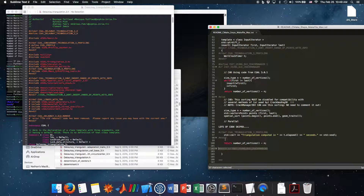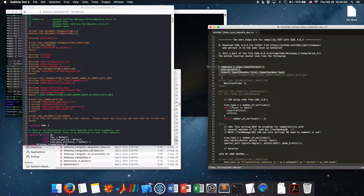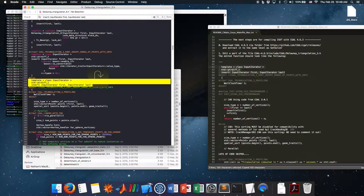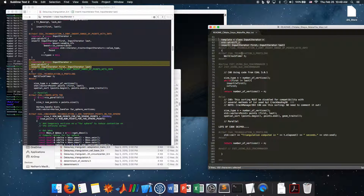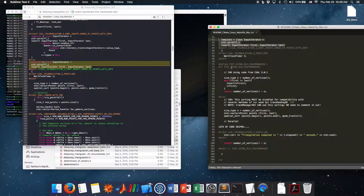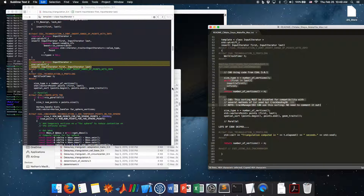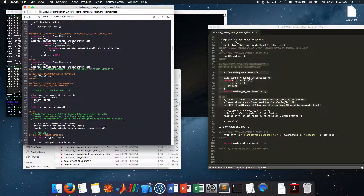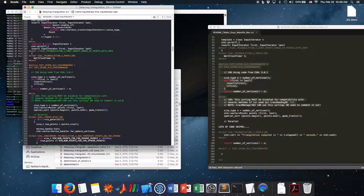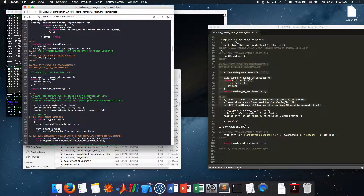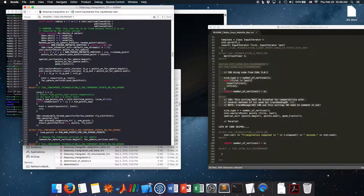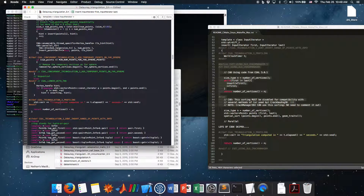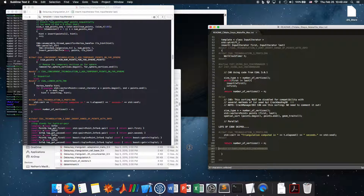To find the function, copy the function name and search for it. There is no specific order. After 'wall_clock_timer t', add this code block with an 'endif'. Then further down in the file — skipping lots of code — find 'triangulation_computed'. After 'number_of_vertices - n', insert the second code block and close with 'endif'.